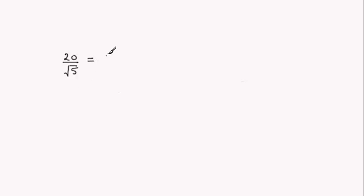Hi, now when it comes to expressing 20 over root 5 in the form A root 5, what we do is we rationalize the fraction. So I'm assuming that you're familiar with rationalizing fractions. If not, do check out tutorials on that.